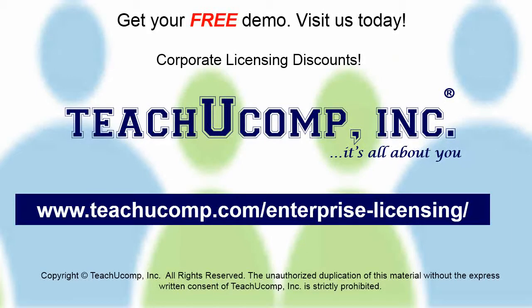Need computer training for a group or office? Contact us today to get a free demo of our training at www.teachucomp.com/enterprise-licensing.